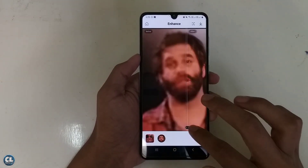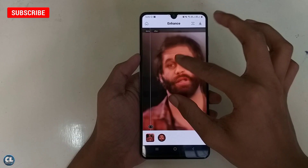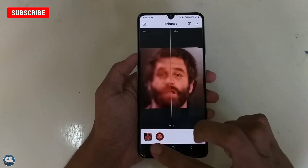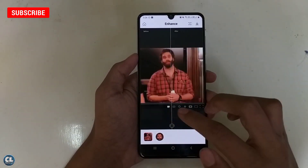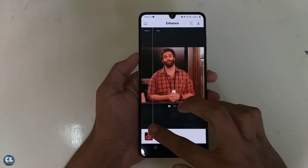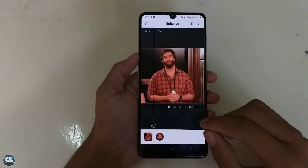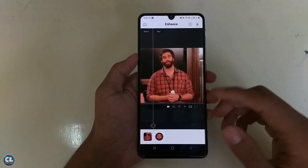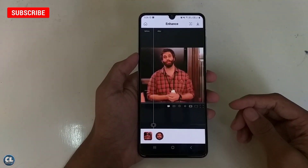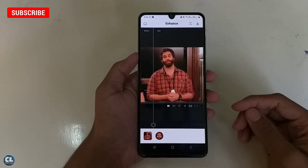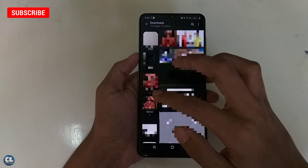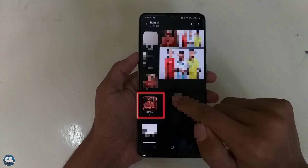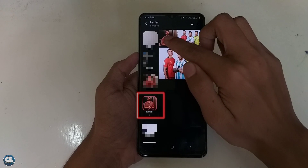This is one of the most productive apps which everyone should have on their phone. So what are you waiting for? Select each and every compressed and low quality image from your gallery and convert it. The converted image will be stored in your gallery in its own folder.